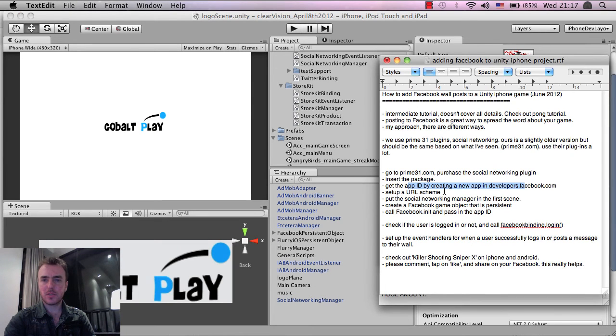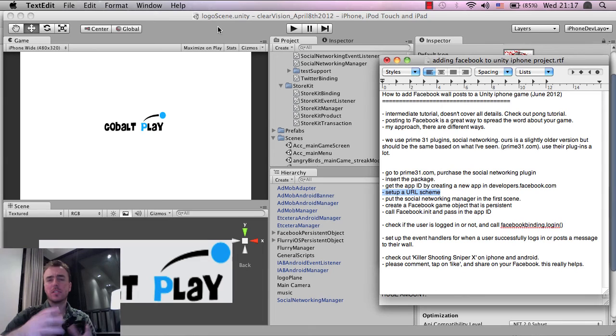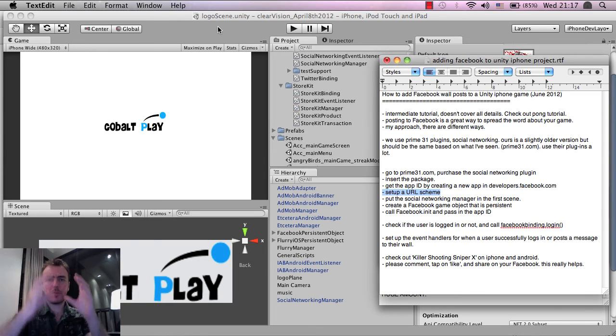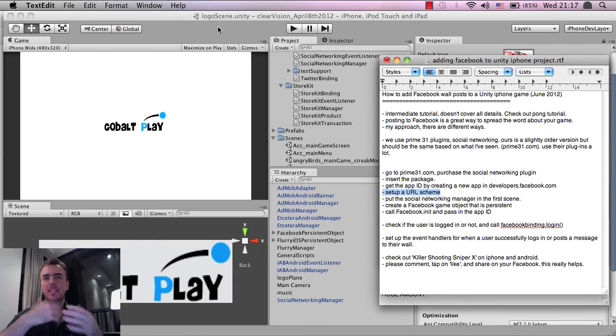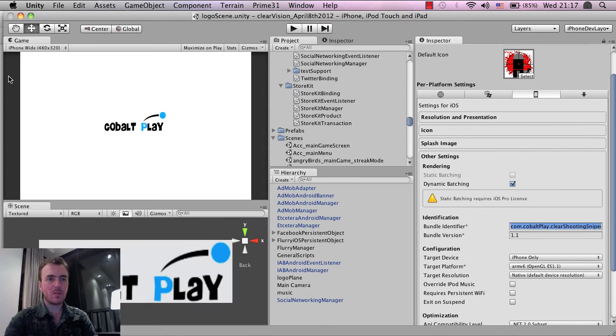Let's go back into Unity. And so we now have the app ID. We need to set up a URL scheme, and that's so that they can use a single sign-on process, which is where you get a pop-up, and you just type in the name and the password, and then it stays signed in. So that's pretty easy to do inside of Unity, and Prime 31, as awesome as they are, have set up a way for us to do it easily.